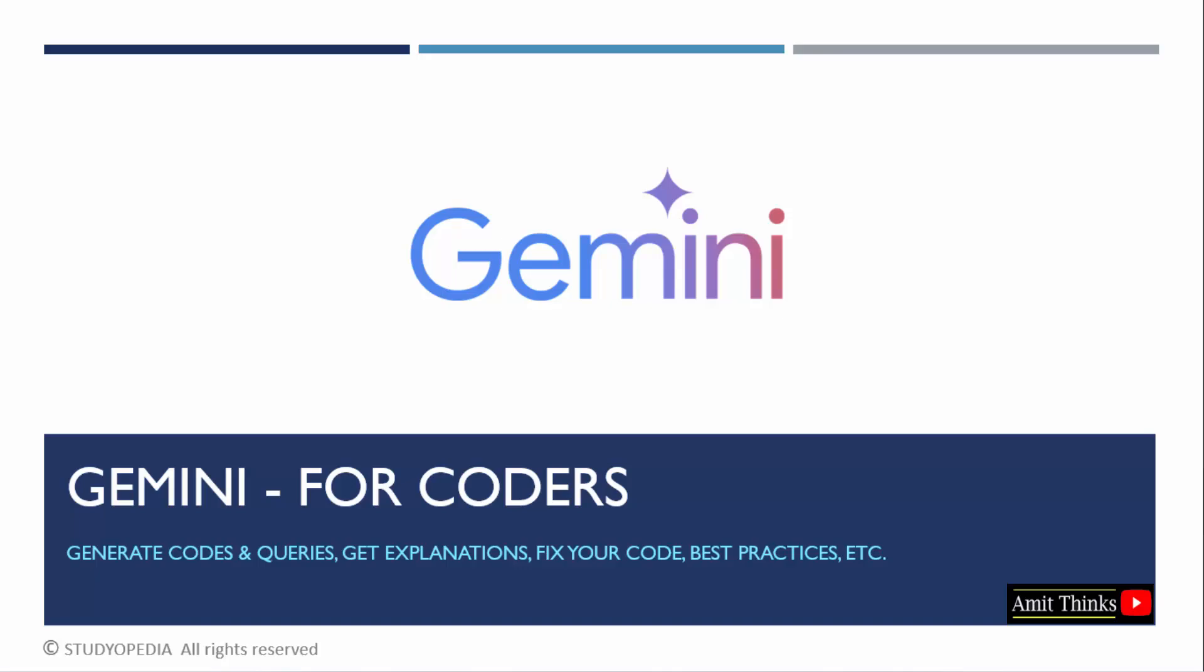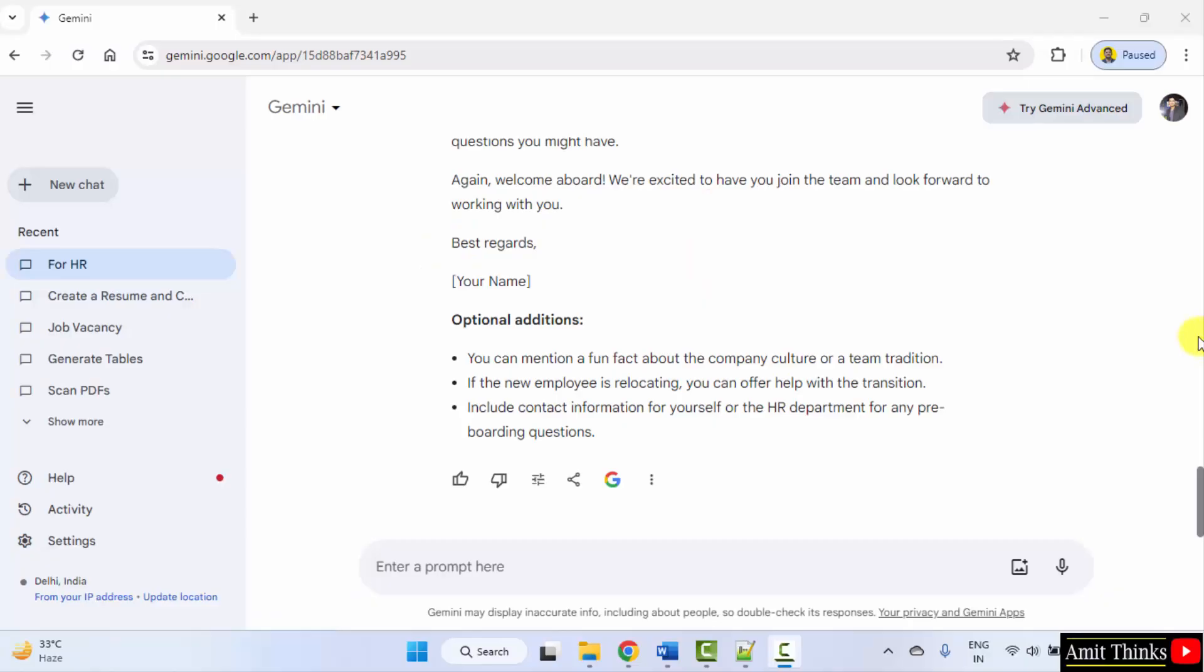Also, if you have a code and you want to convert it in another language, Google Gemini can also do that. Let's see. So here is our Google Gemini.